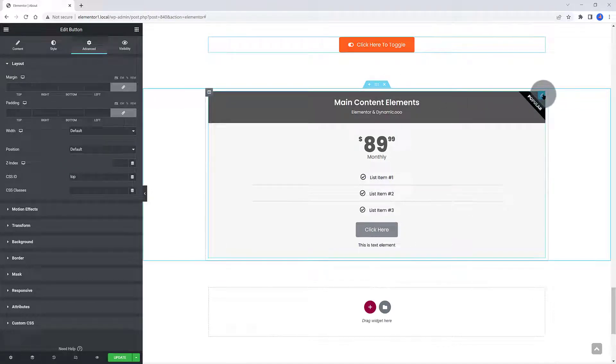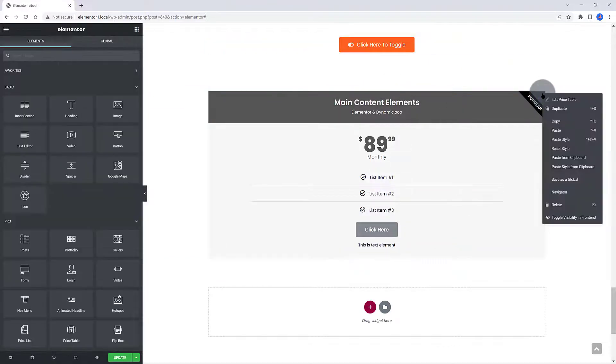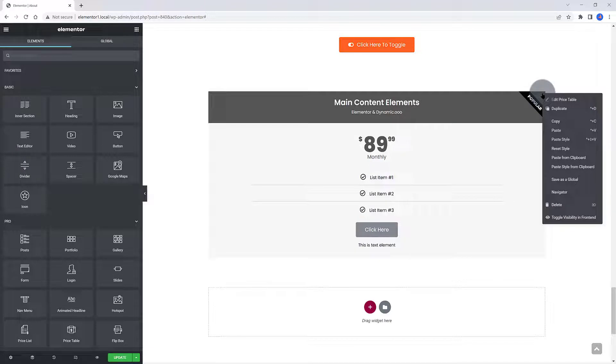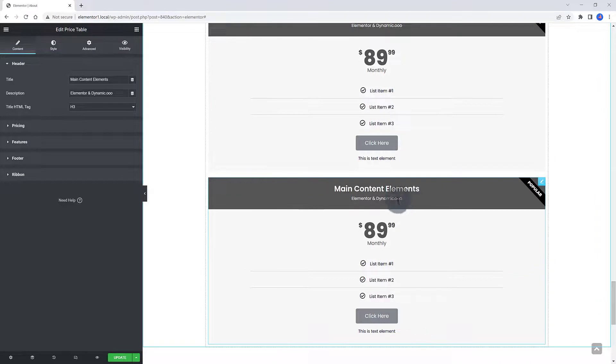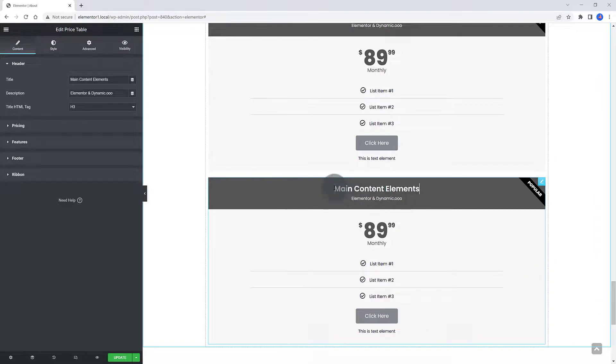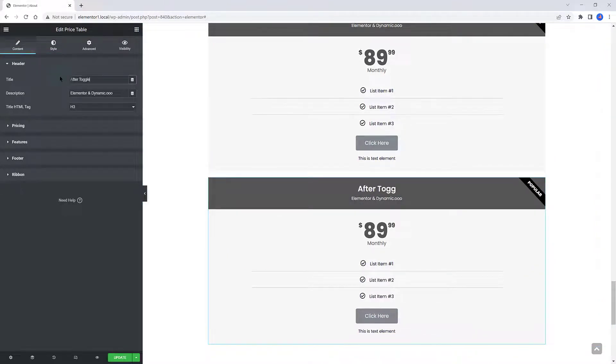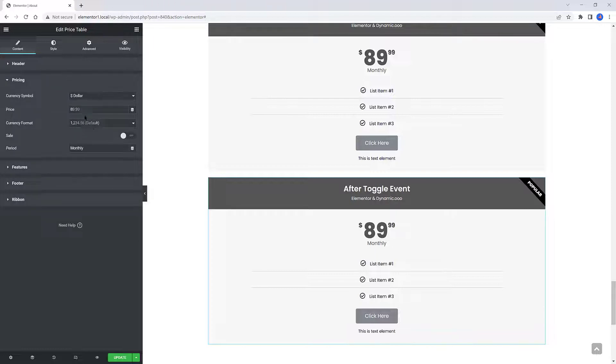Now, select the Pricing Table widget. Do a right-click button to duplicate these elements. Select now the second Price Table widget. I adjust the same items, the title, the description, then the price items, in order to differentiate from the first one.